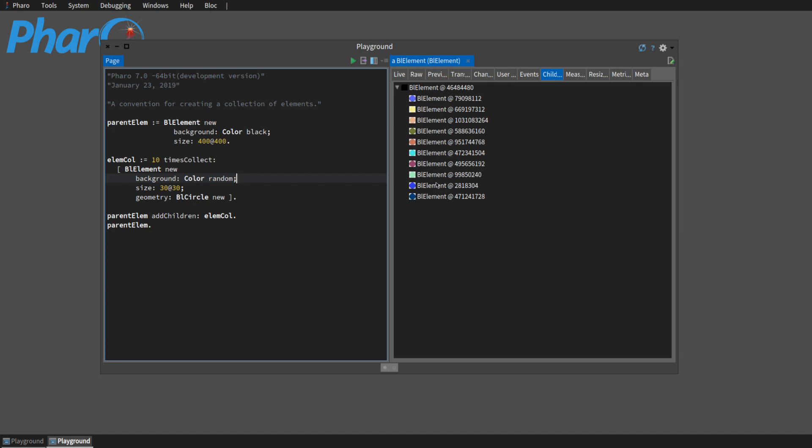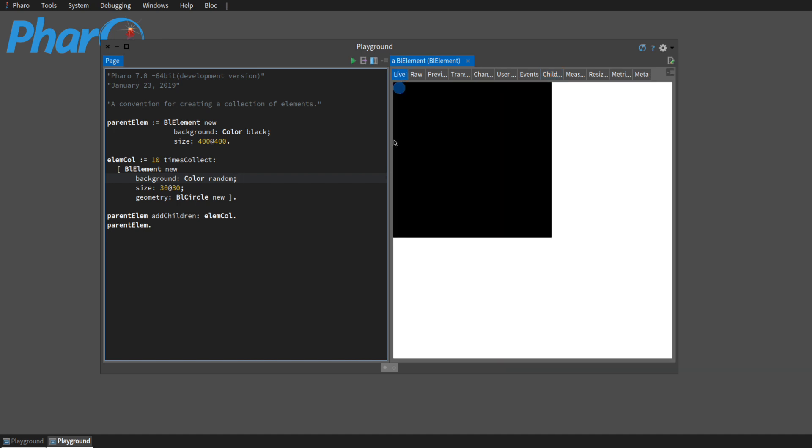We have children elements but they're all right here. So we want to give them a random location as well.